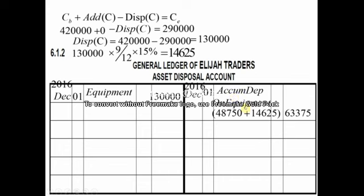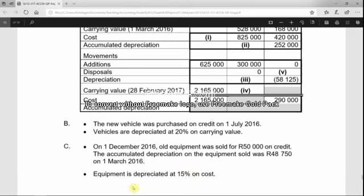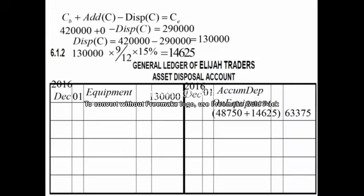Now we focus on the consideration. Note C states the equipment was sold for 50,000 on credit, so the money is still owed to us and debtors control is involved. Since debtors control is an asset and assets increase on the debit side, we debit debtors control and credit asset disposal for 50,000 rand.